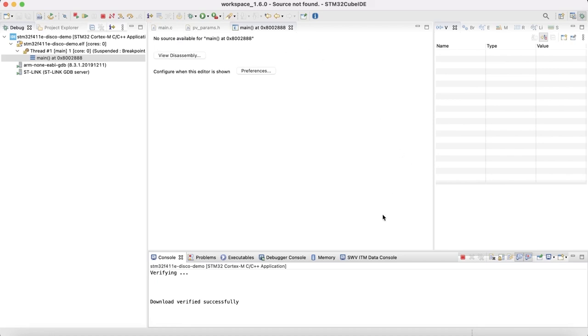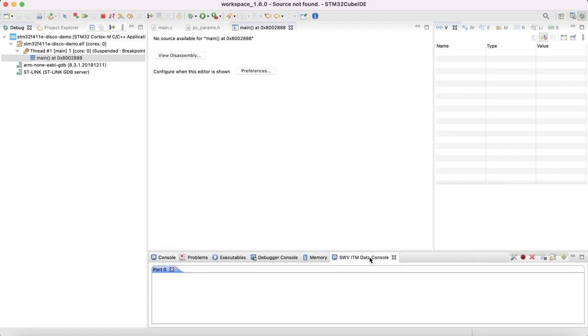To see all the communication between the board and the computer, you also need to activate the SWV console. And then start trace. Everything is set up, so go and click on resume.